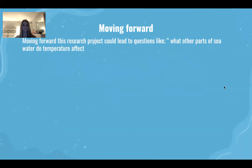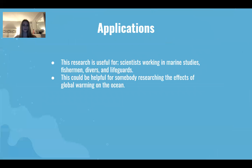Moving forward, this research project could lead to questions like what other parts of seawater does temperature affect? This research is useful for scientists working in marine studies, fishermen, divers, and lifeguards. It could also be helpful for someone researching the effects of global warming on the ocean.